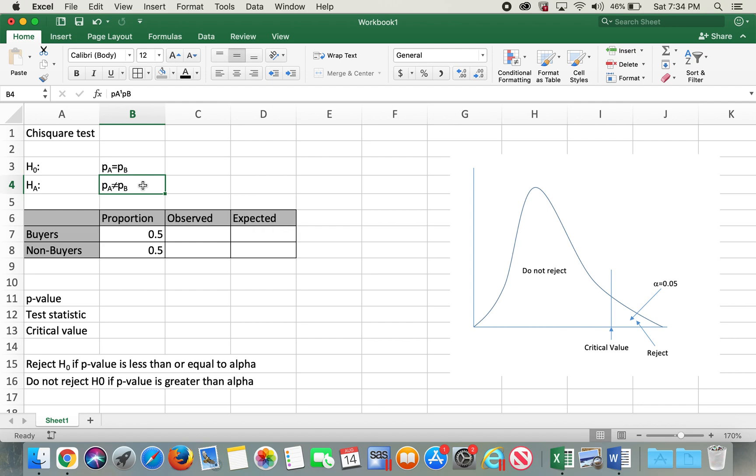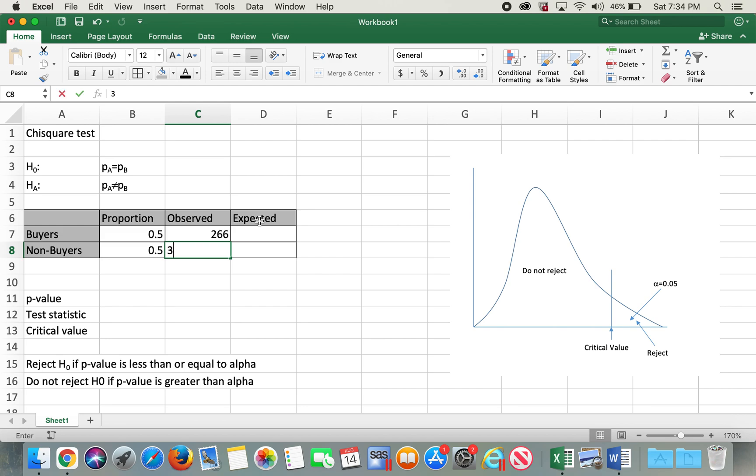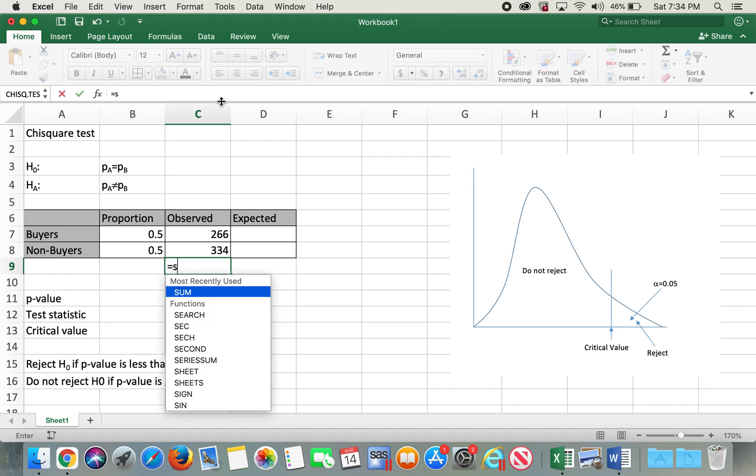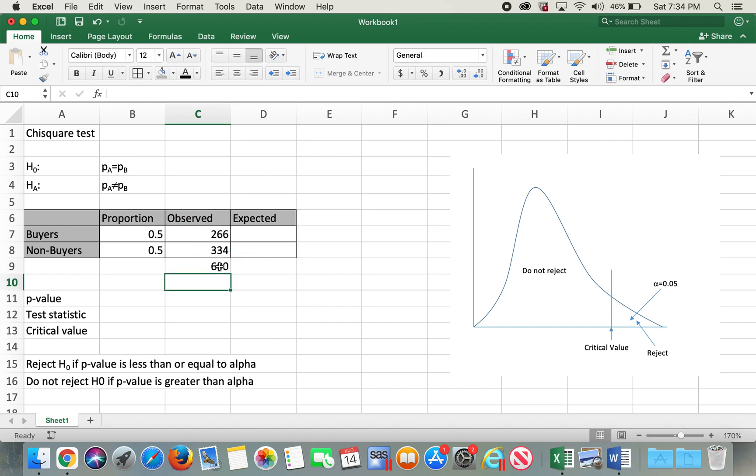For the observed value, I'll put 266 for buyers and for non-buyers I'll put 334. So total number of observed sample size equals the sum of these two values, hence it's 600.